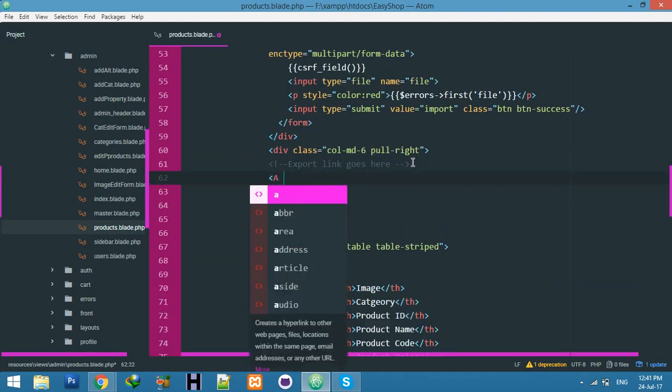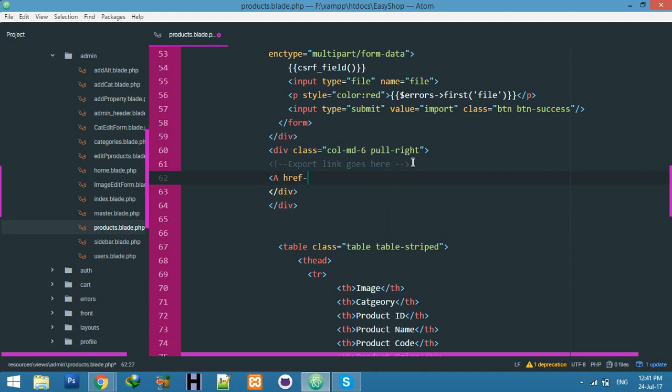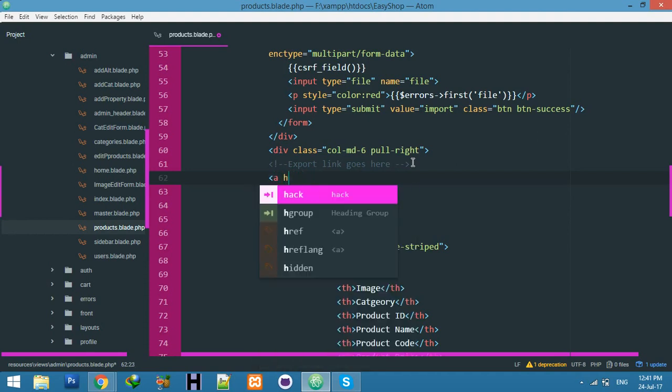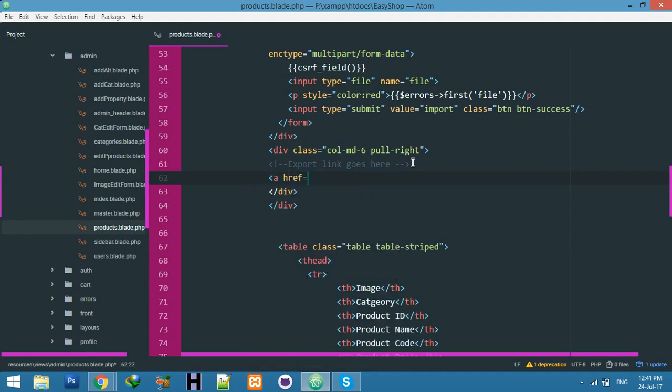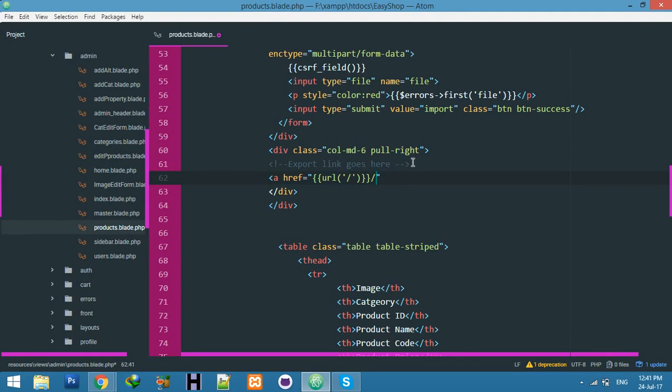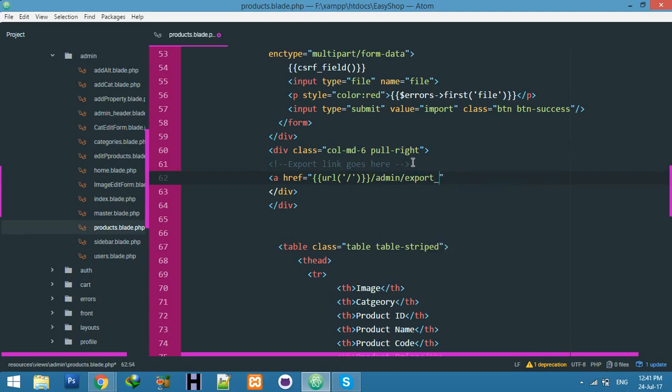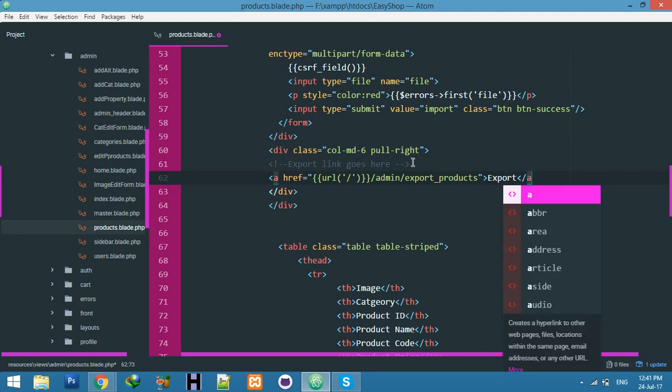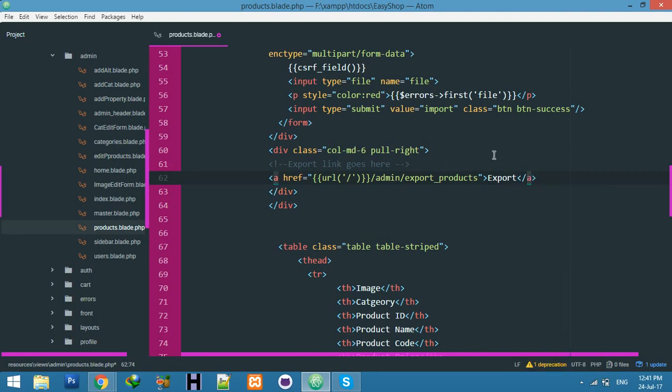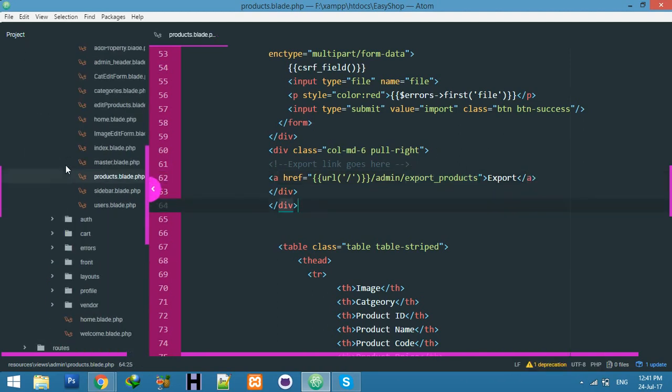I will comment here where I will put this link. I will put the link href and add tags for your route, and here admin. You just say export products and link is ready.